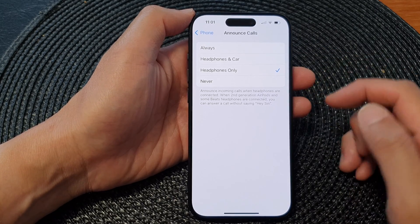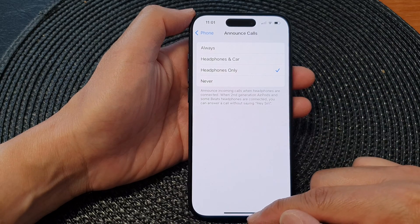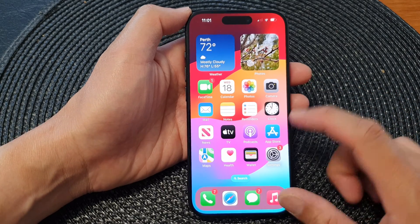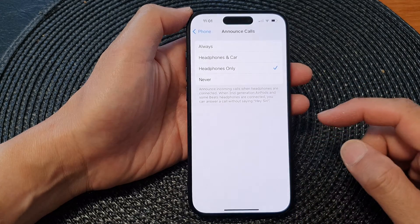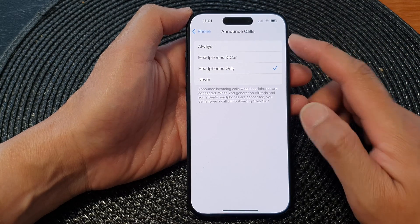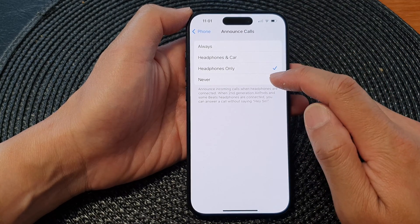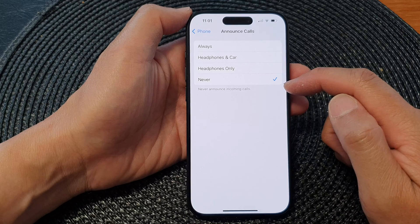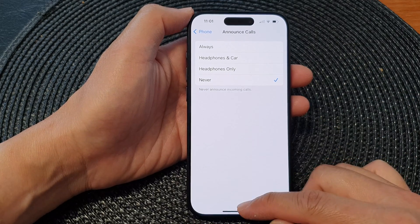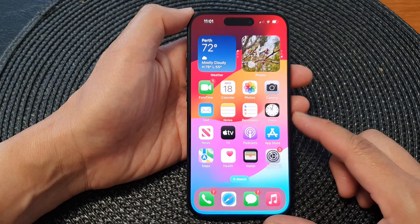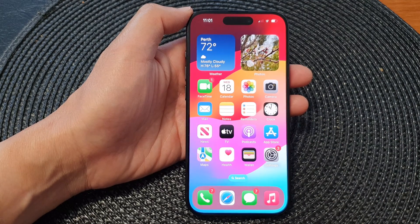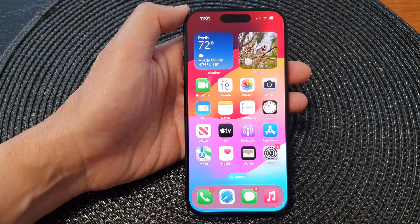And that's it. You can swipe up to go back to the home screen. If you want to switch it off, you can go back into the Announce Calls settings and select Never, and that will switch off announce calls. Thank you for watching this video — please like and subscribe to my channel for more videos.